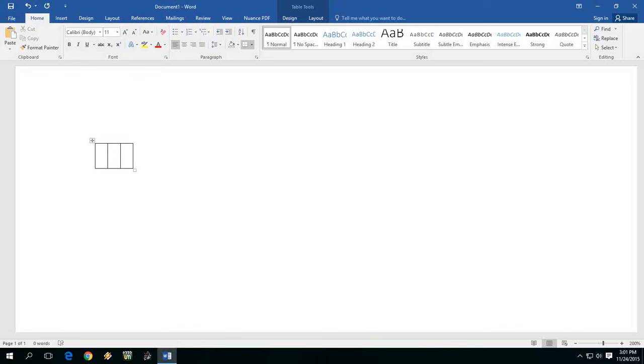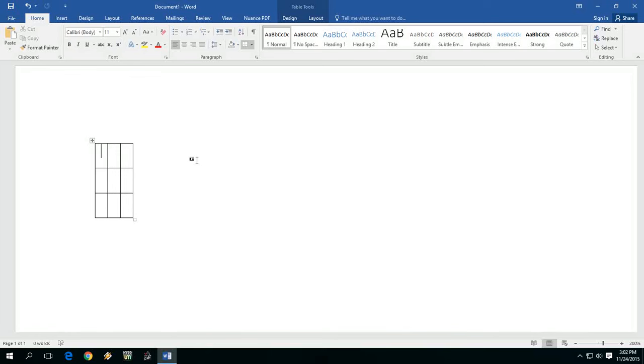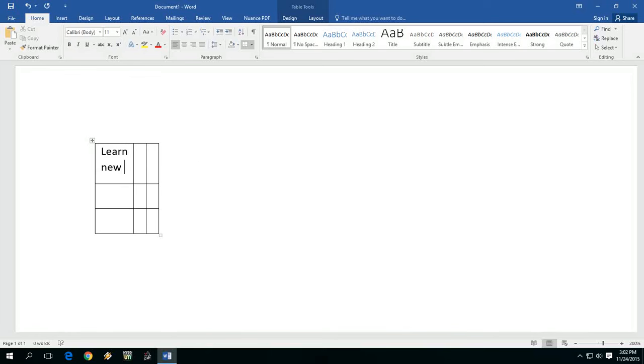And if you want to add an extra row, just press the tab button. Look at that. The column will adjust automatically when you type like this.